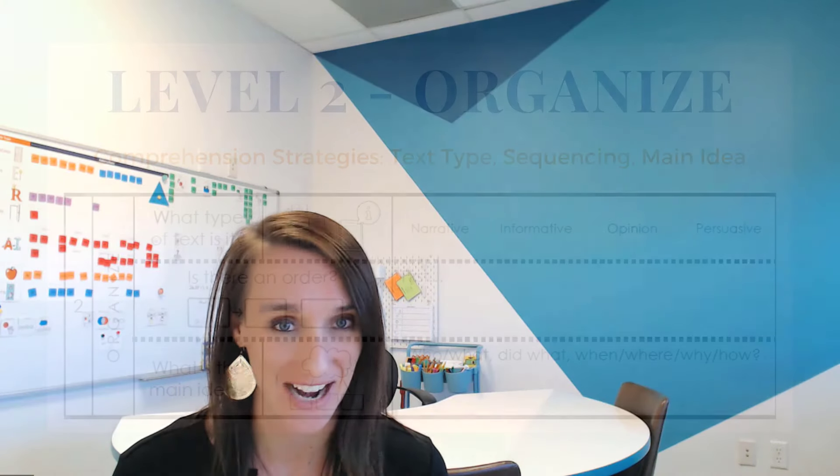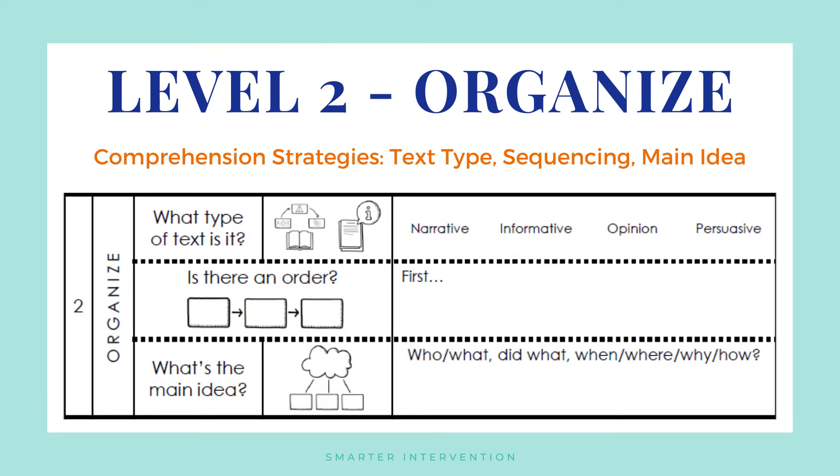Once students have gotten familiar with and comfortable with directly recalling information from the text using the five Ws, we can move on to the second level. The second level of comprehension is organize. Now, once we have those key details, we need to start to organize that information so that we can better hold on to it in our short-term working memory so that we can retain that later on and recall it when perhaps we need it for a test or just so that we have that in our everyday knowledge. When we organize, there are two main ways that we want to organize text. First, we can be thinking about sequencing the information.